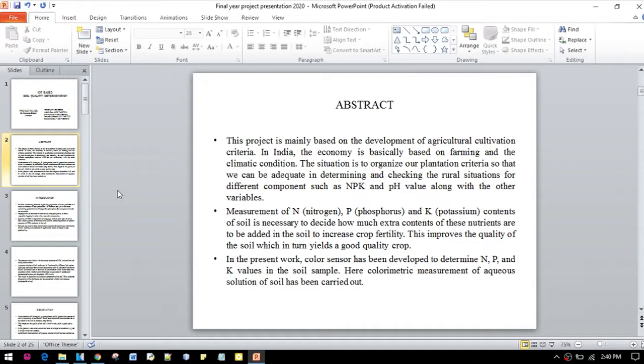As we know, the Indian economy is basically dependent on farming and climate conditions. Our project is mainly based on the development of agricultural cultivation areas.